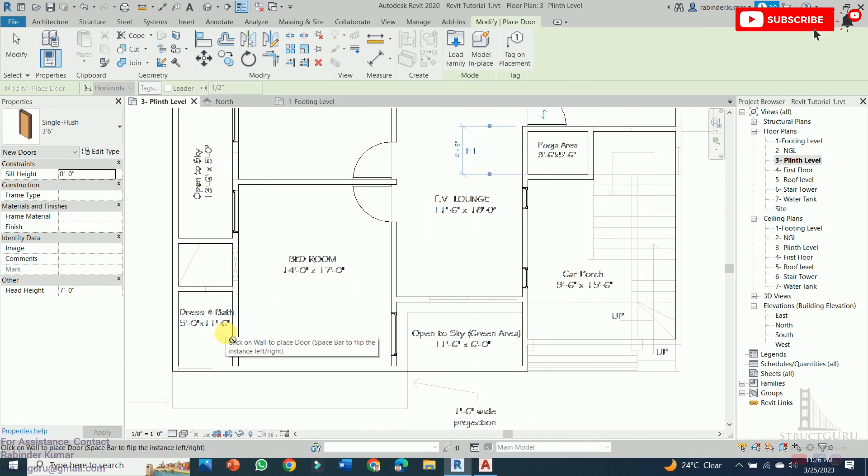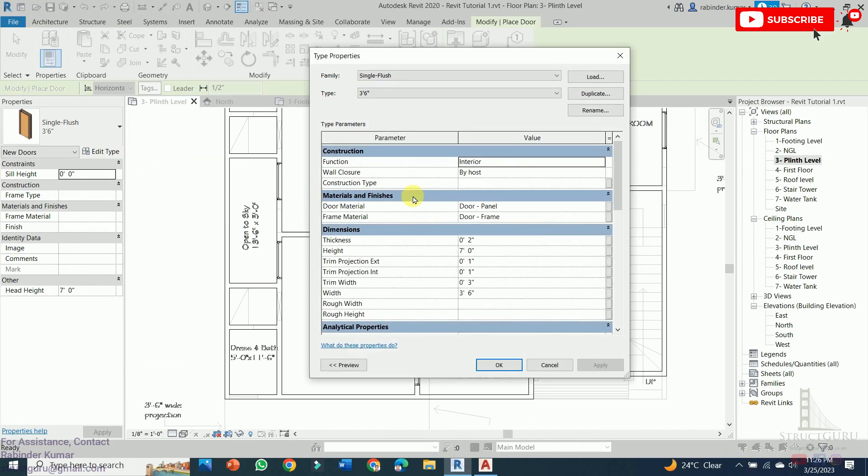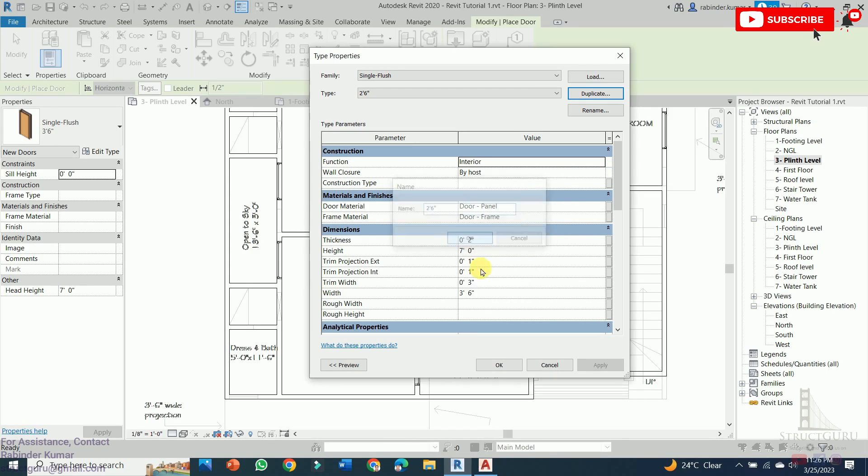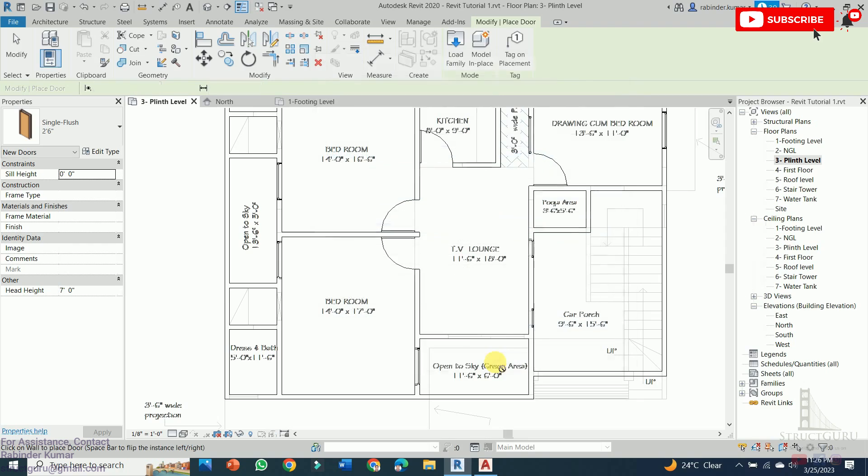For washroom, dress and bath we need to add the doors of smaller size. Again go to the Edit Type, create duplicate. For bathroom we are using 2'6". Press OK and then again change the width, make it 2'6", and press OK.